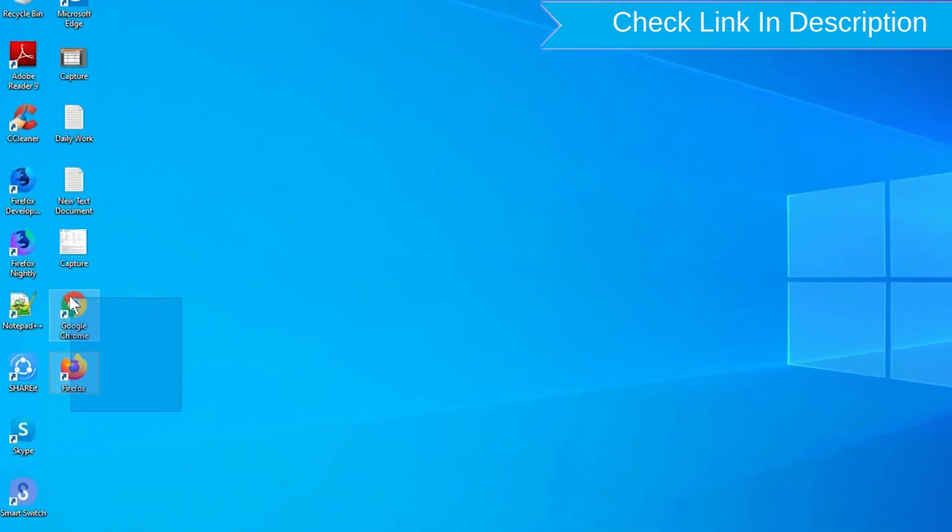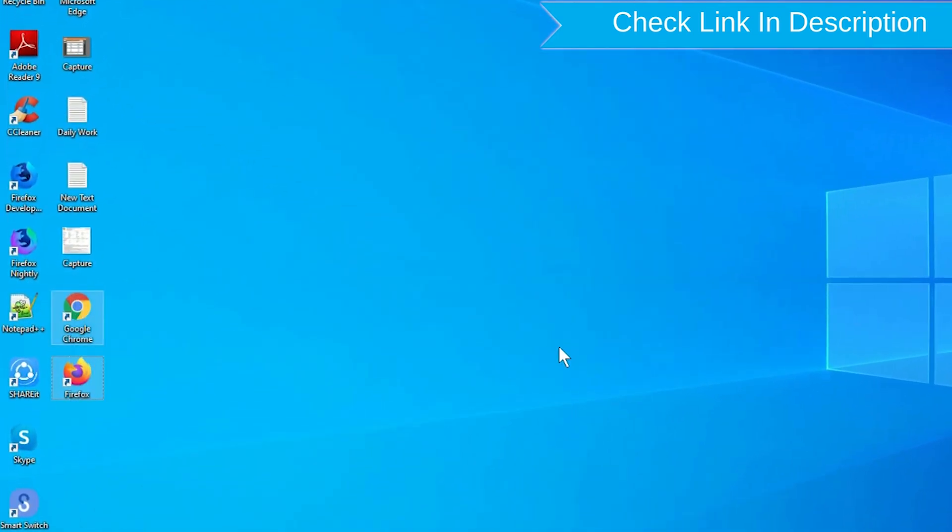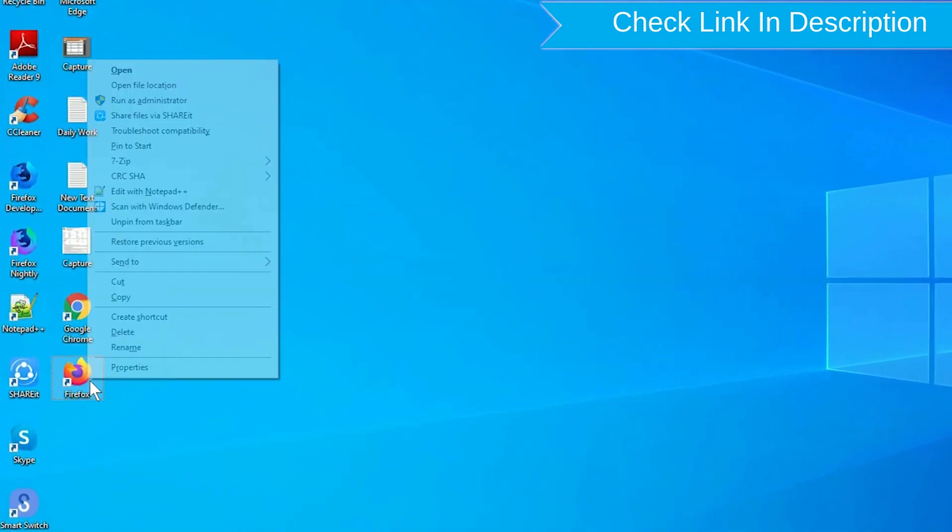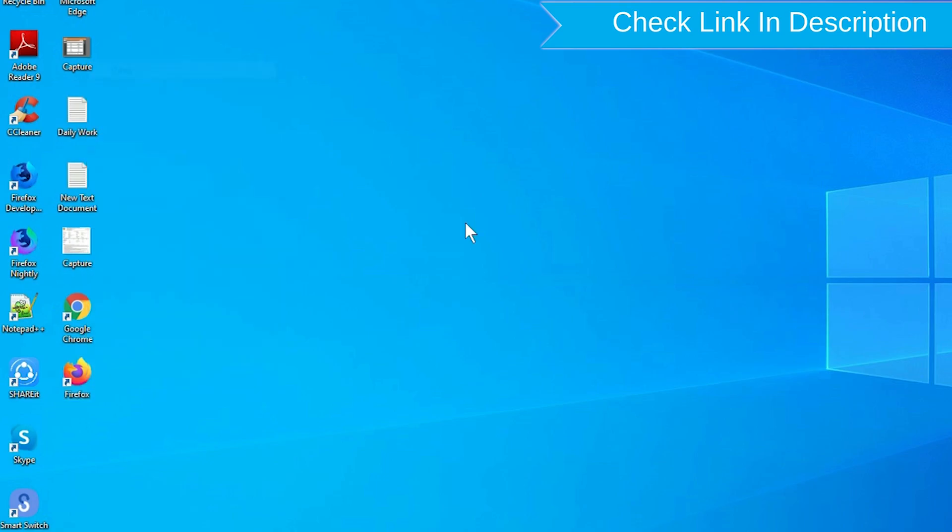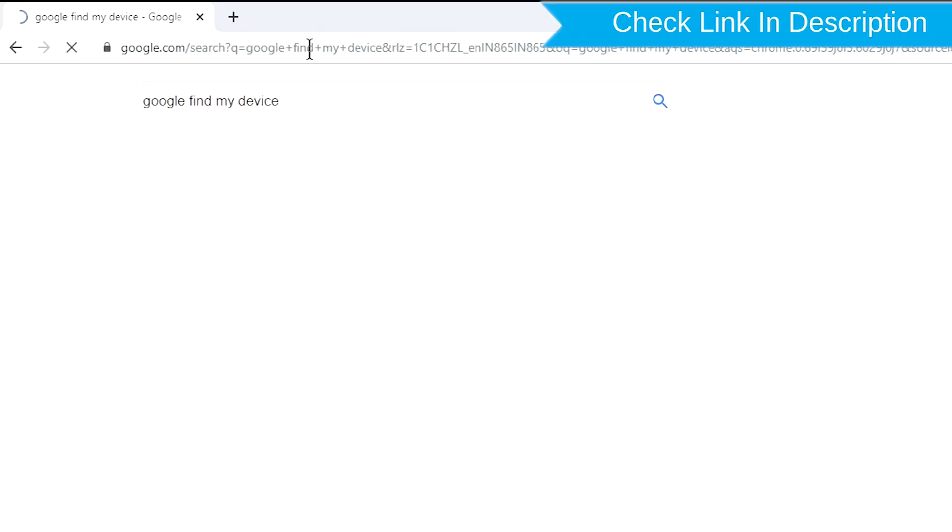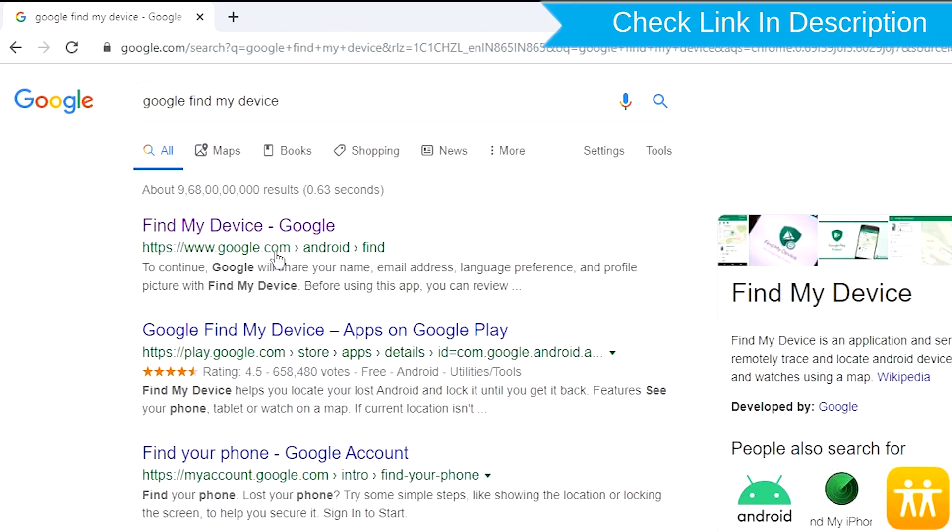Take another phone or PC and open any browser. After that, visit Google Find My Device. We provide link in description.